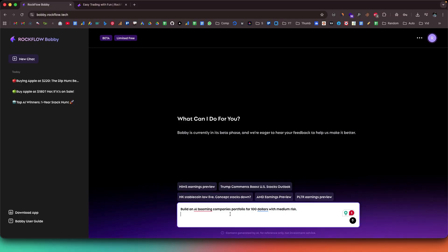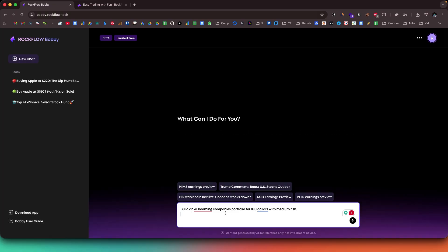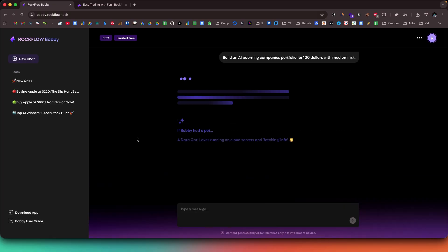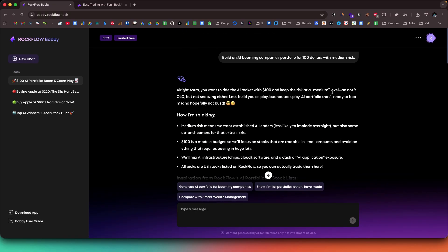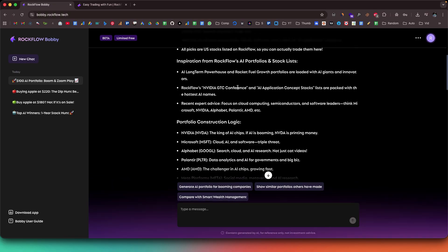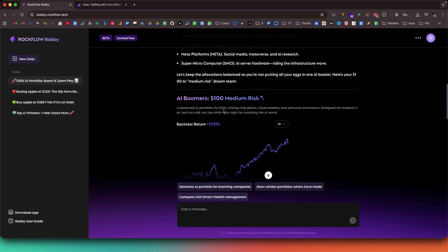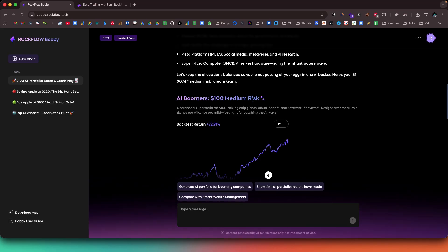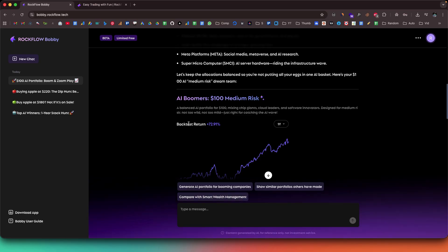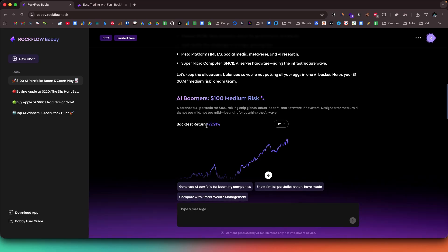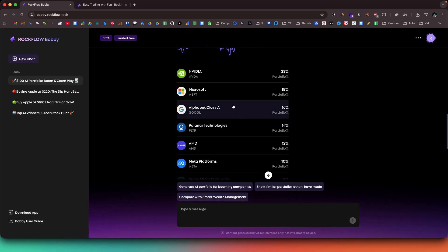And now, do you want a personalized portfolio? Well, all you have to do is tell Bobby your risk tolerance, expected returns, and available capital. And in seconds, it creates a customized AI-driven portfolio that you can backtest, share, and even let others follow inside Rockflow's plaza.